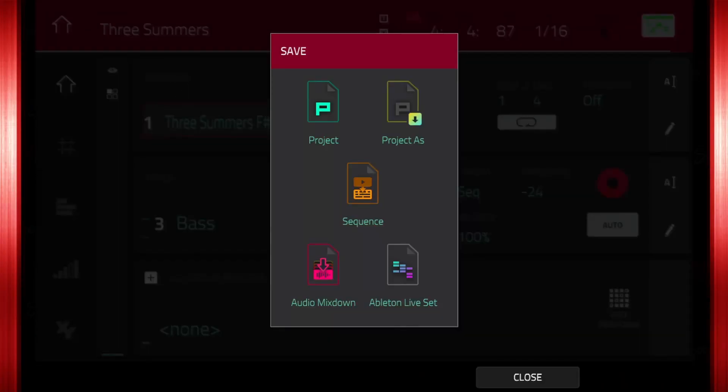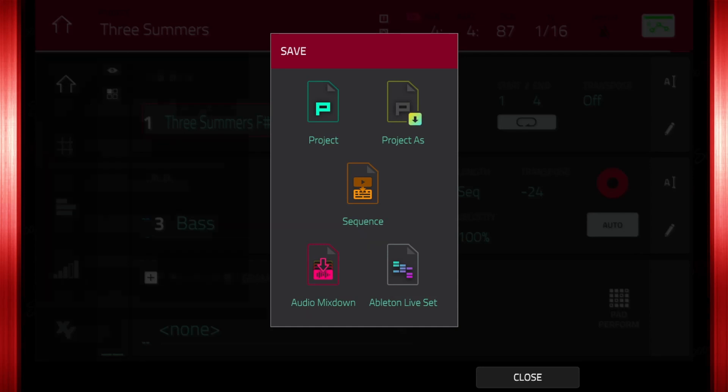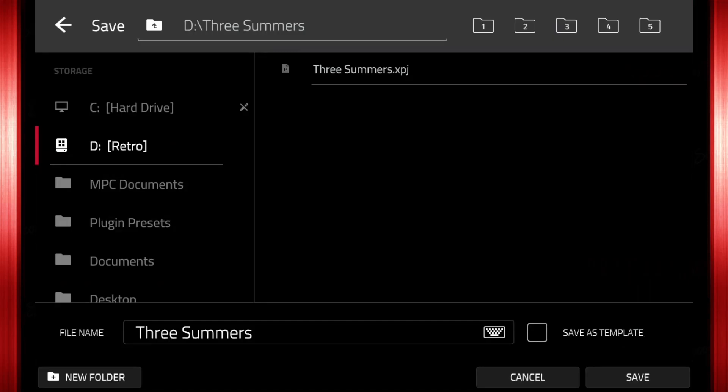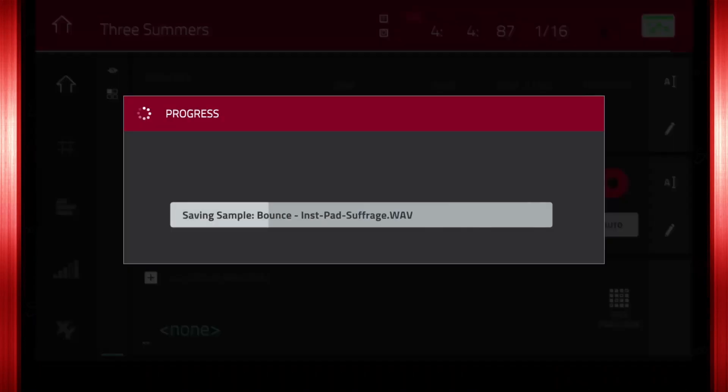This time we want to save a new copy of the project in a different location. That way we can compare the file sizes. Instead of tapping save project, this time we want save project as. Select a location, name it and save it.